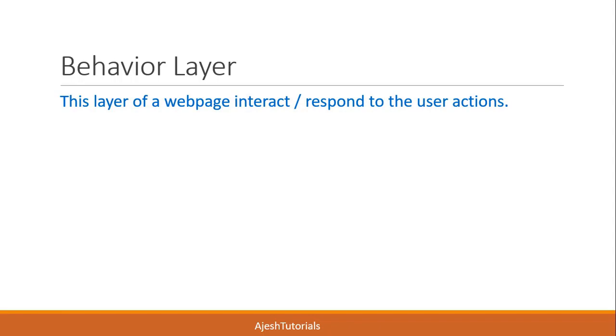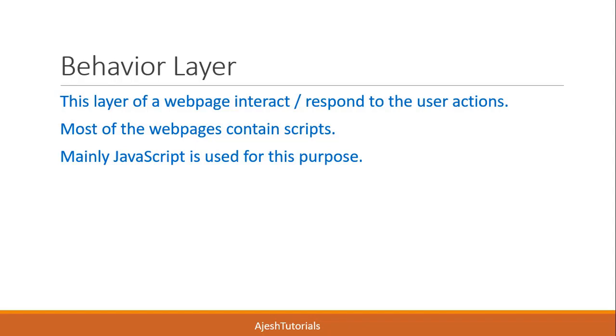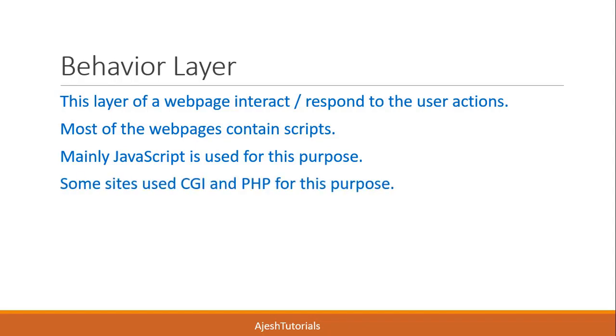This layer gives dynamic capabilities and is accomplished by using scripts. Most web pages contain scripts, and mainly JavaScript is used for this purpose. Some websites also use CGI and PHP to generate the behavior.